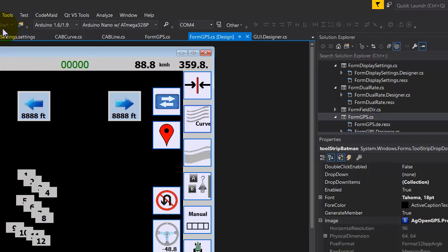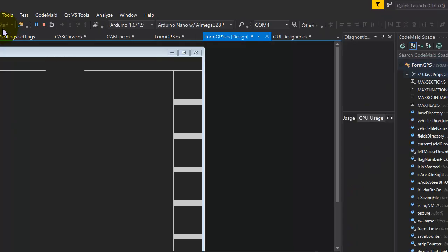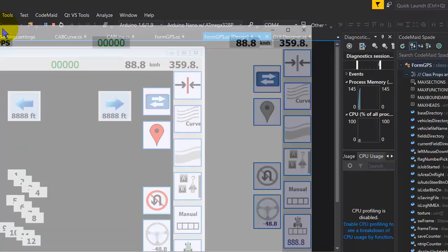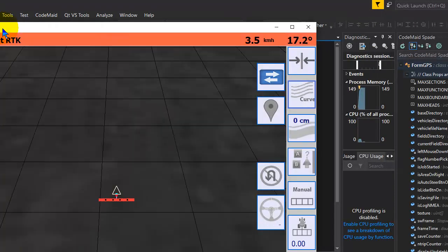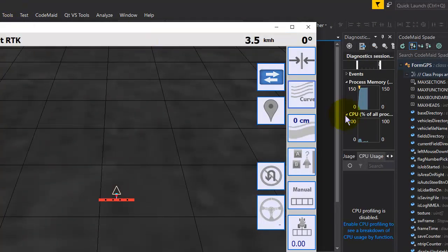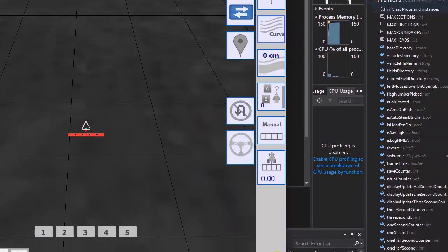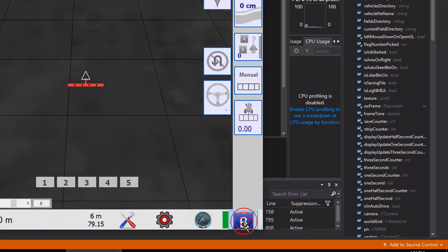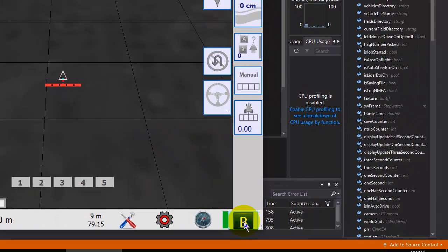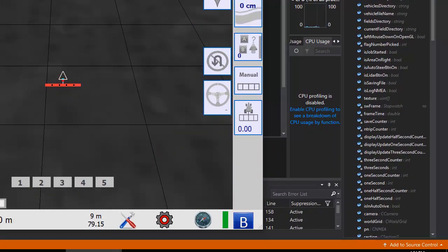Now it's just compiling. And there. Now instead of Batman, it's a B. So just like that.